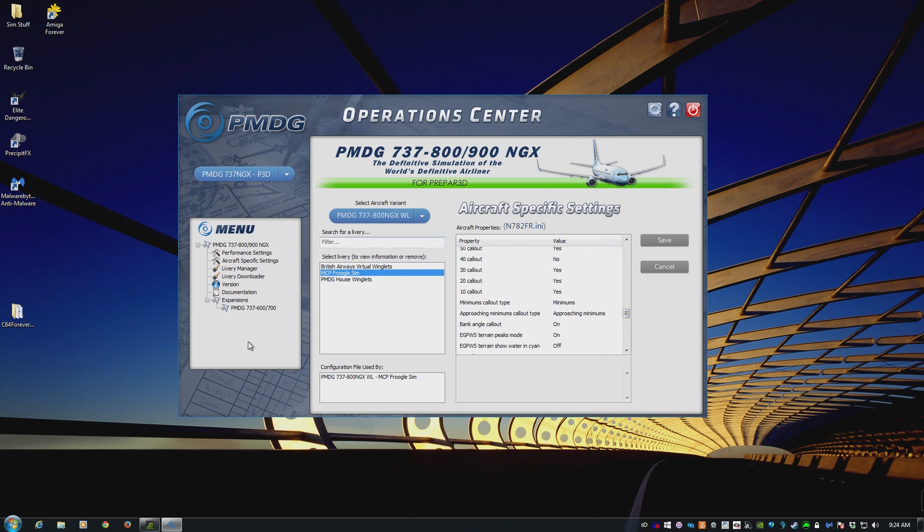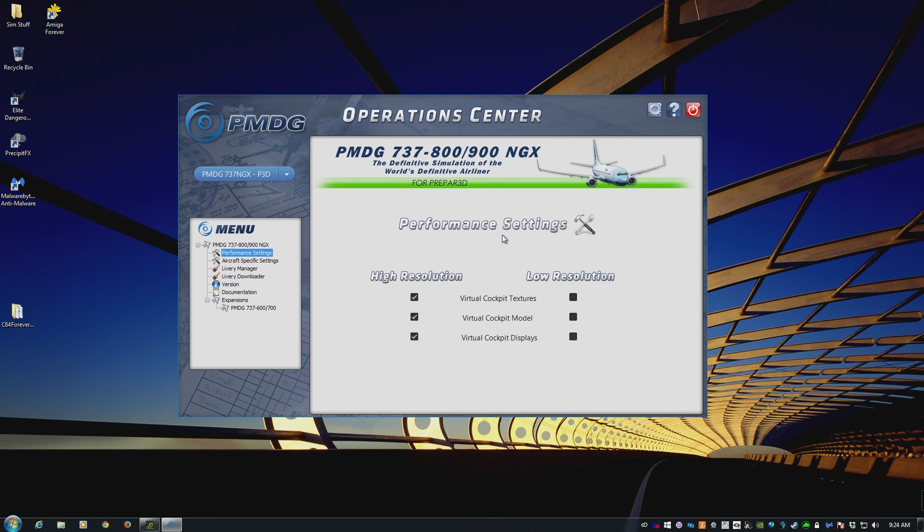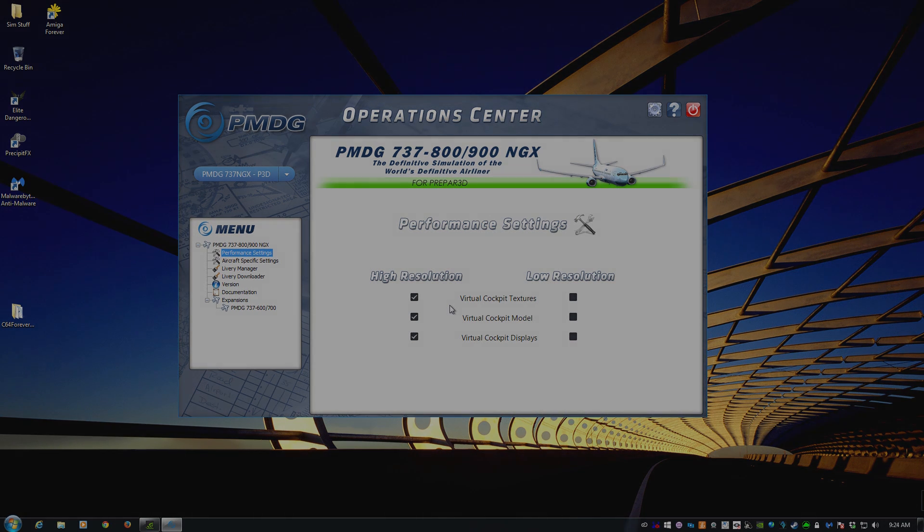It is all done here in the operations center. There is even a performance settings section where you can tweak the aircraft to match your machine and get better performance. Not very many options in here, but it's useful all the same. I hope that answers the ongoing question, how do I get at the operations center and what does it do? As always, my name is Frugal. Thank you so very much for watching and I'll see you all next time.